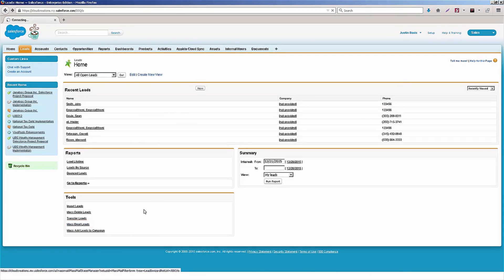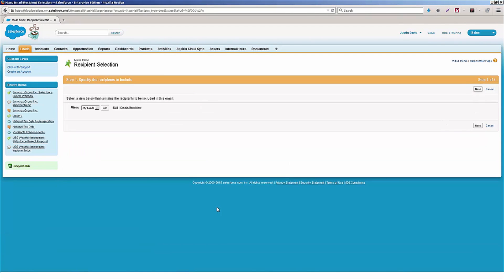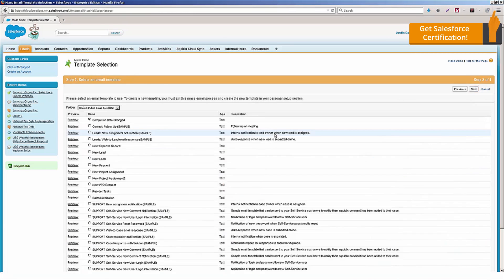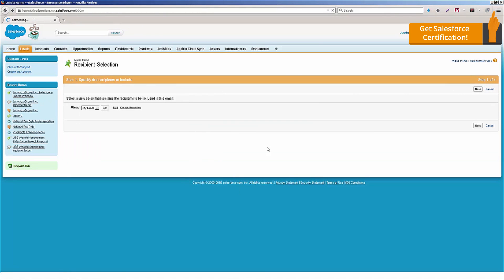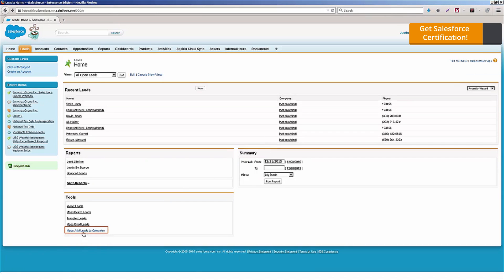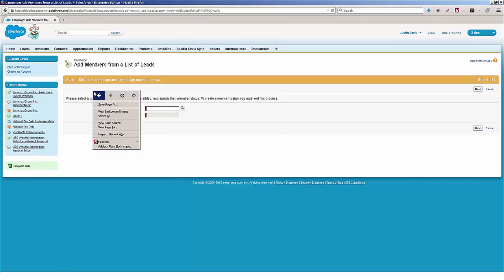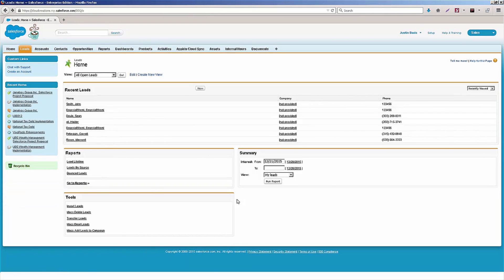The next one here is mass email leads. This is a pretty popular option. If I click on that, it'll take me to the mass email tool in Salesforce. In short, I can click go here, and it's going to show me a list of all the leads I have in the system. I can click next and step through the different steps of sending a mass email, which we'll go into later on. And then down here last, we have the mass add leads to campaign. What we can do is actually select a campaign and add those leads to it. We'll talk about this later when we talk about campaigns. But from the leads homepage, you have access to all these tools.